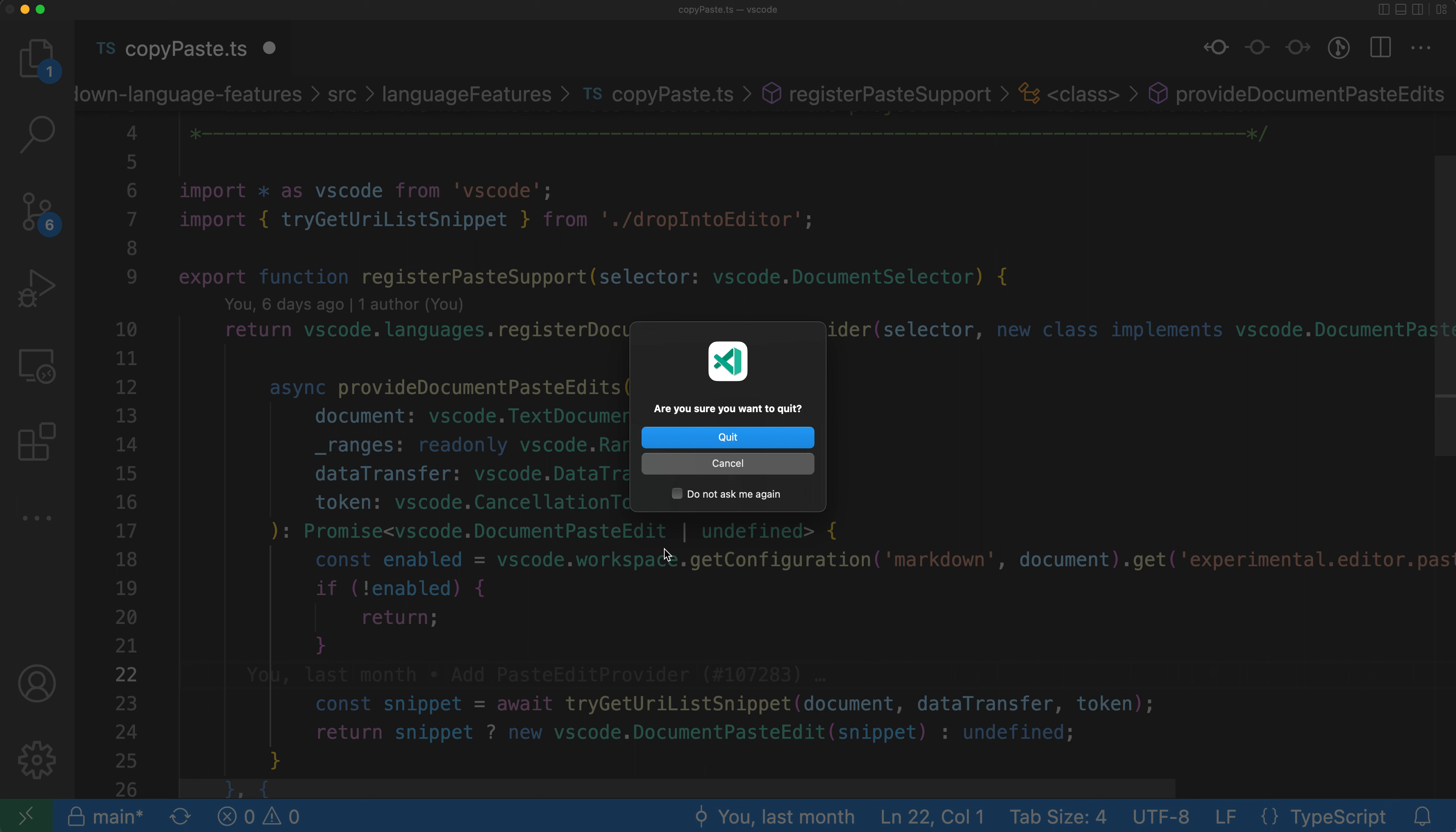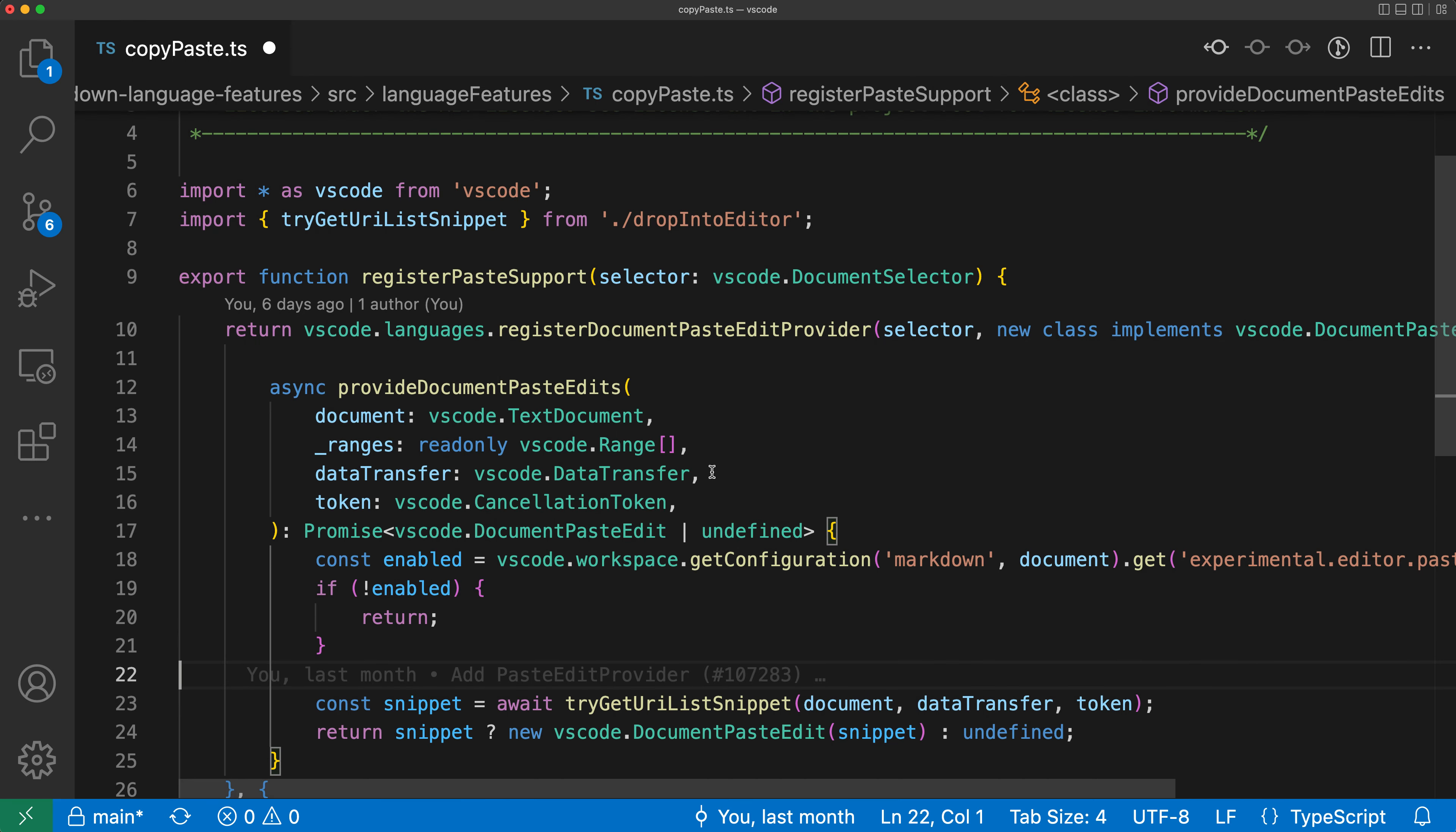This is helpful because you might accidentally have typed Control Q or Command Q to quit, so it could have been a mistake. And in this case I'll just cancel out of this so I remain inside VS Code.